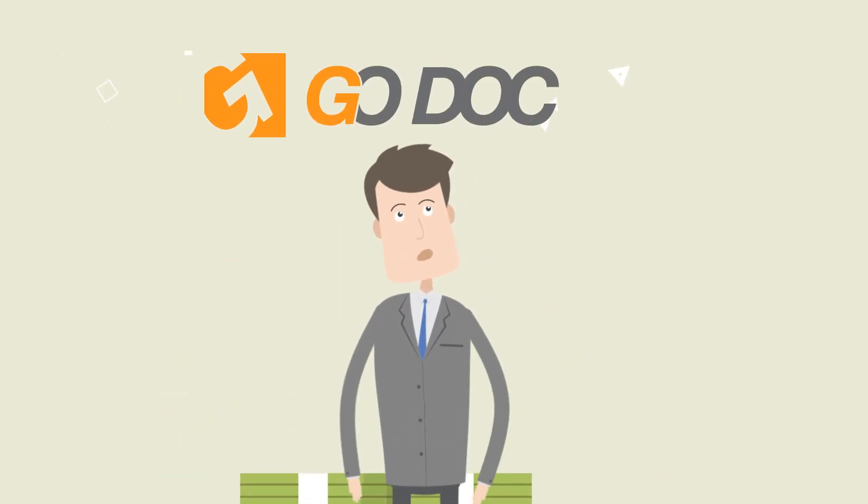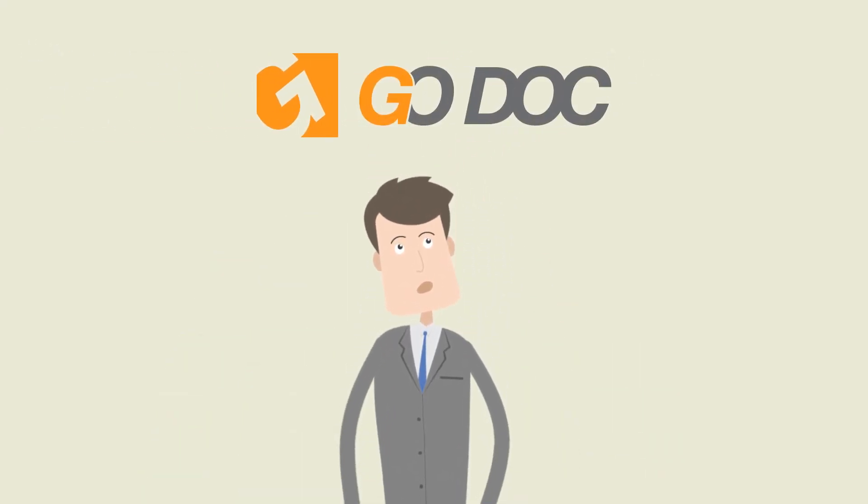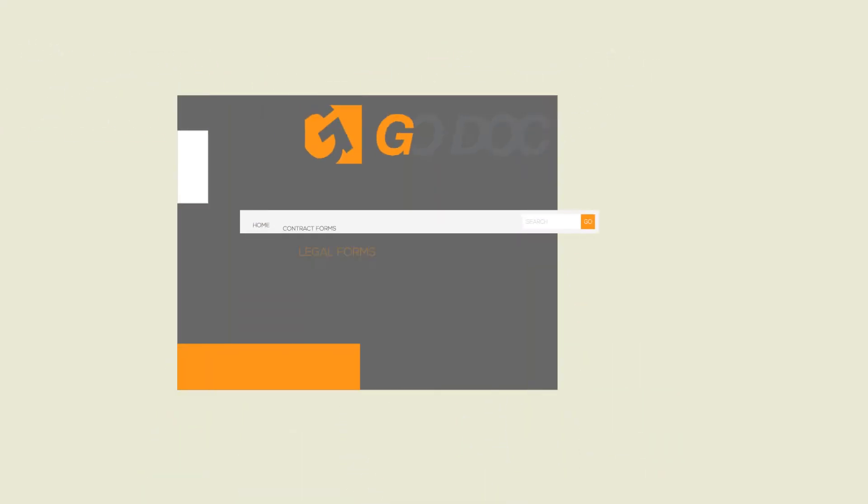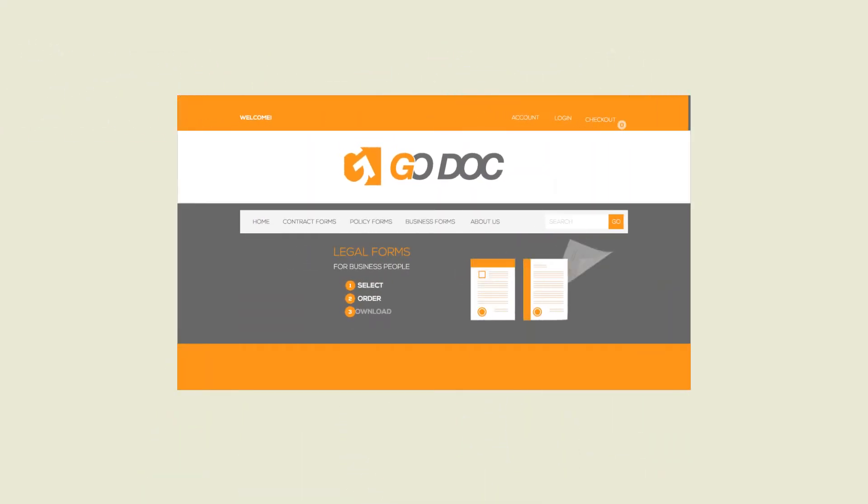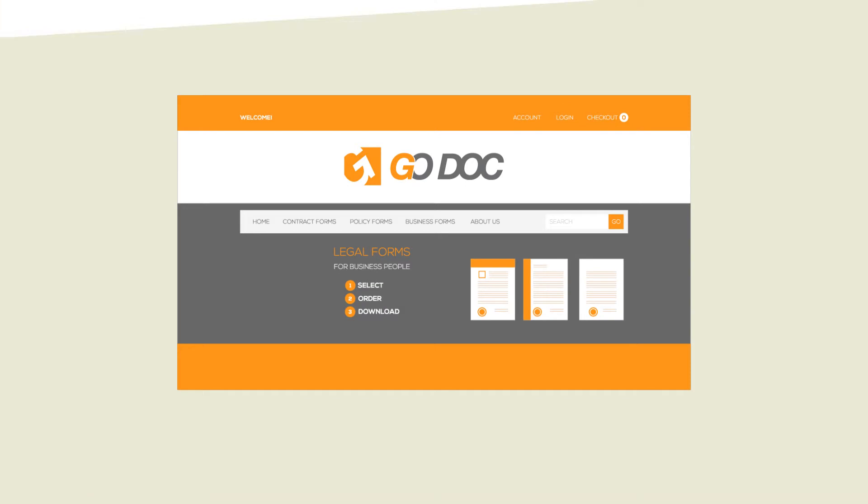A smarter choice is GoDoc, a website for smarter individuals and businessmen like Joe.